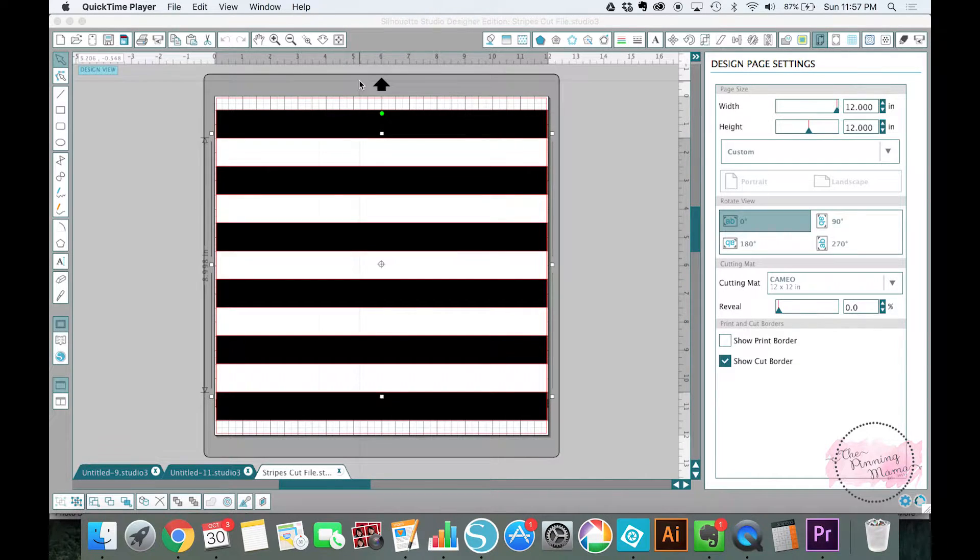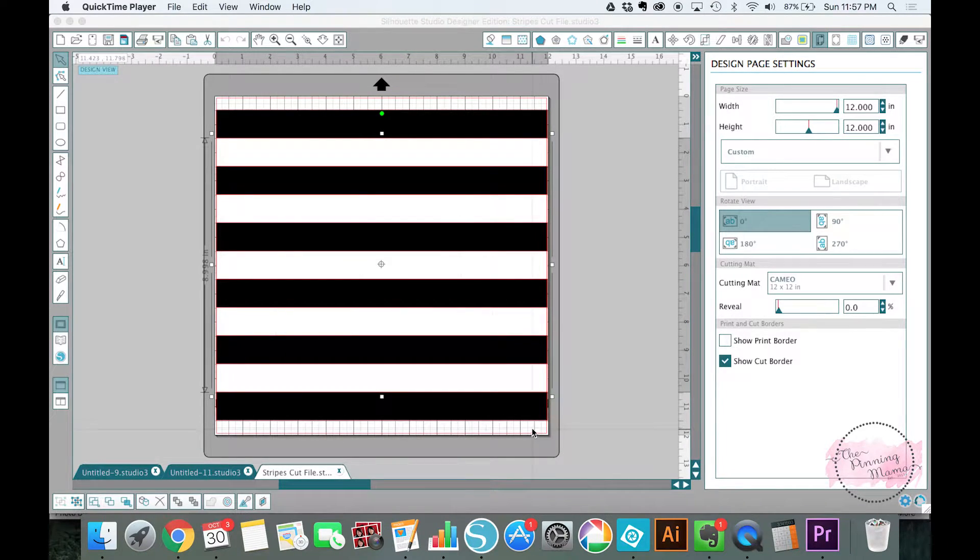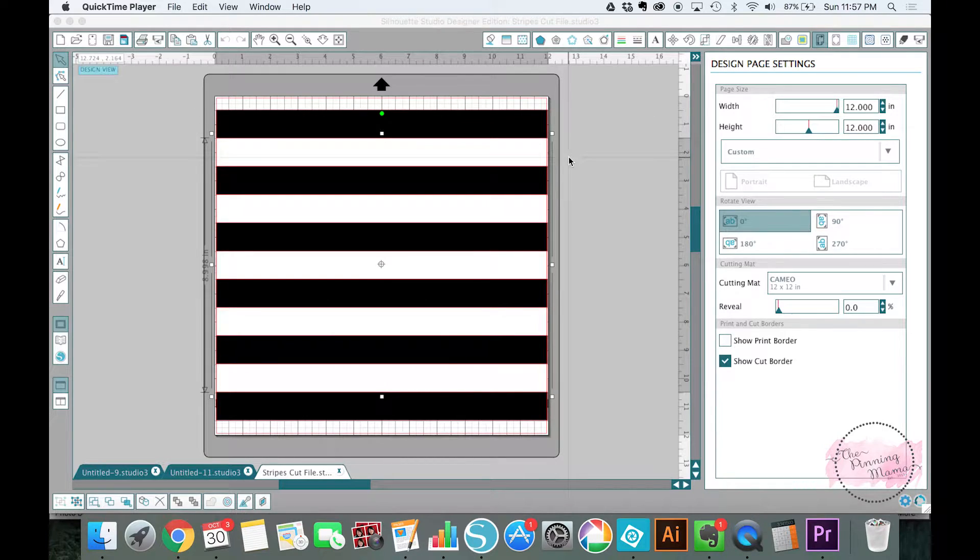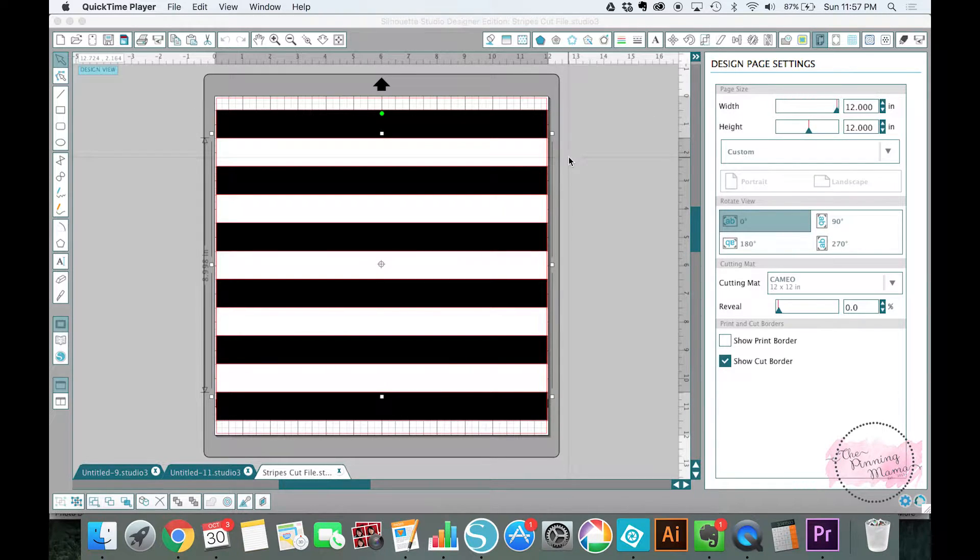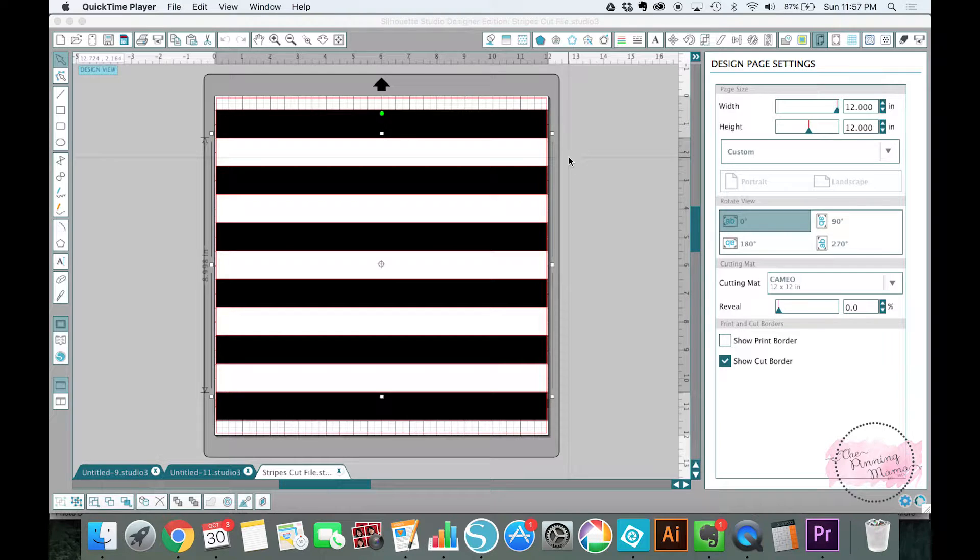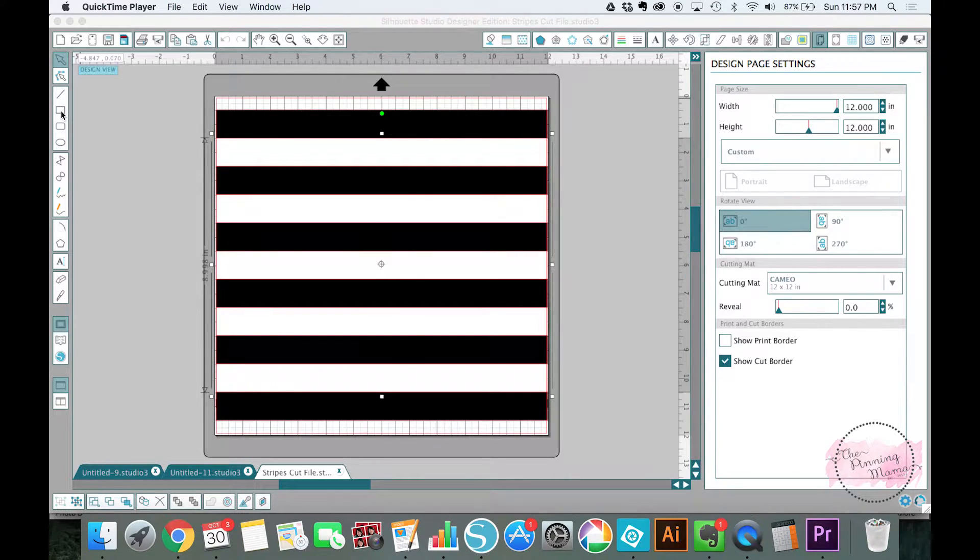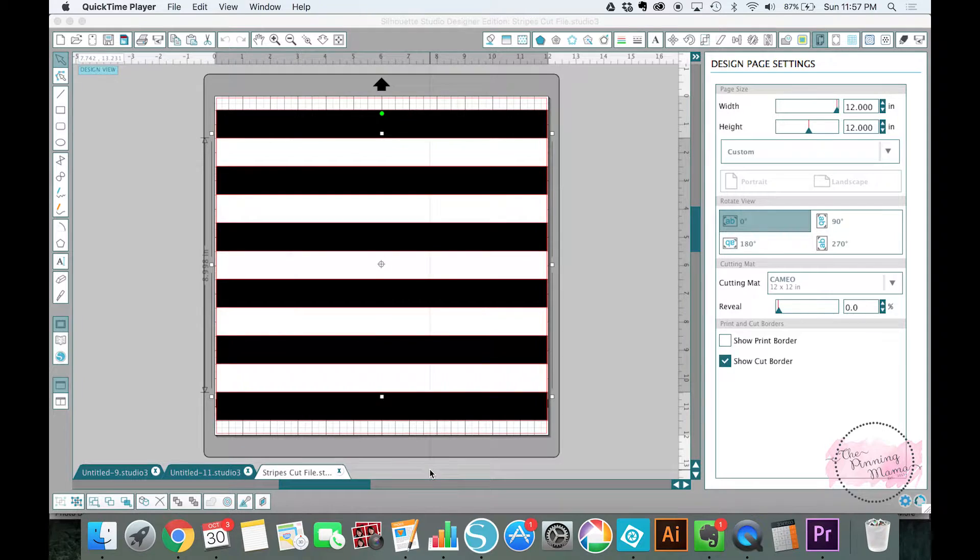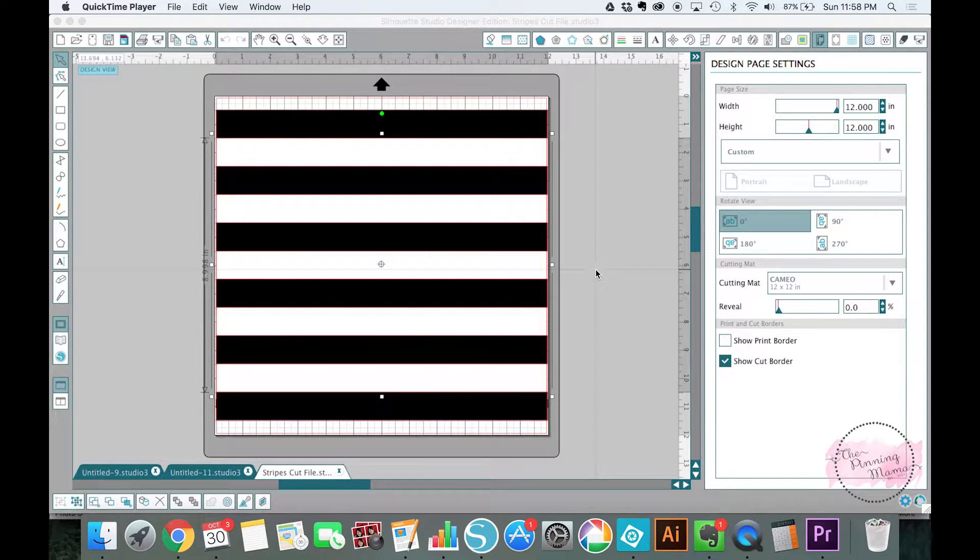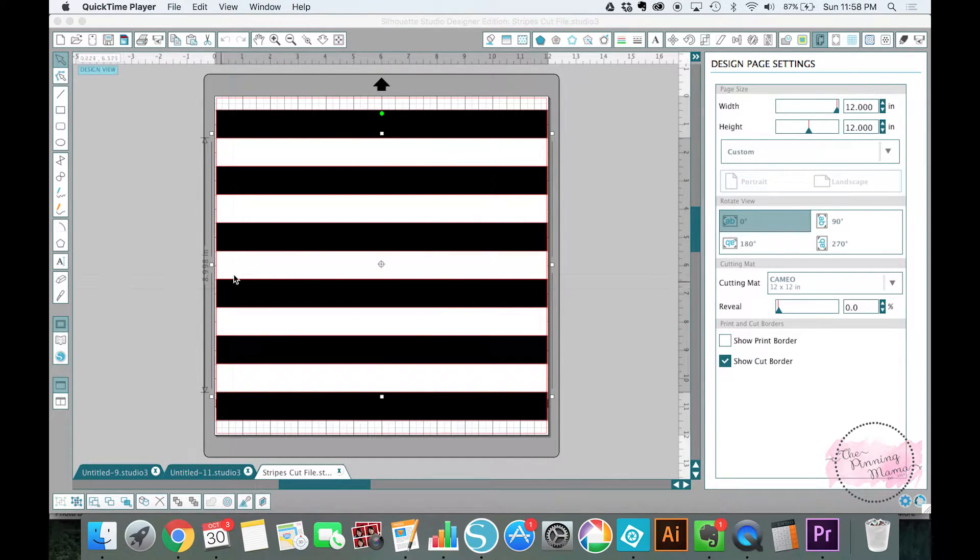First of all, I have opened this nice striped file. You can get this for free on my website. If you want to pop over there, you can just download it and it makes it super easy. Or you can draw stripes with the rectangle tool and duplicate them down to make your own. Either way, we'll get you the same thing.